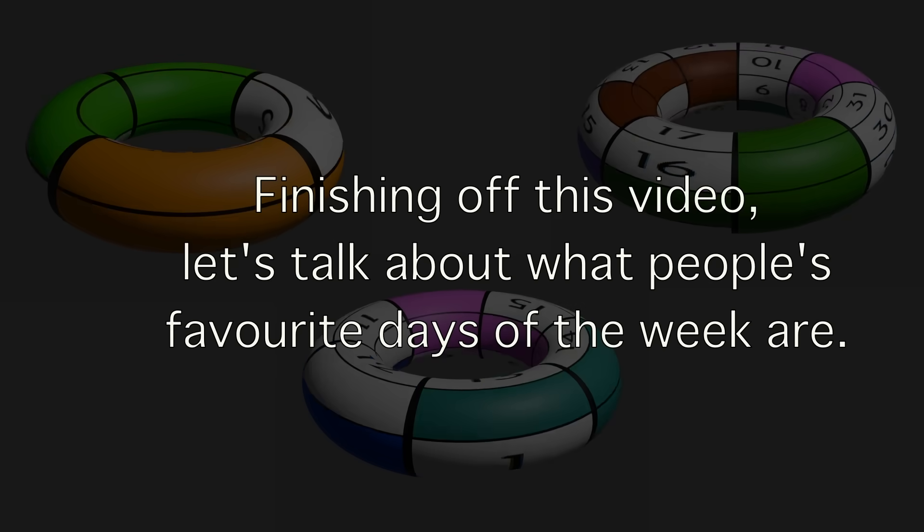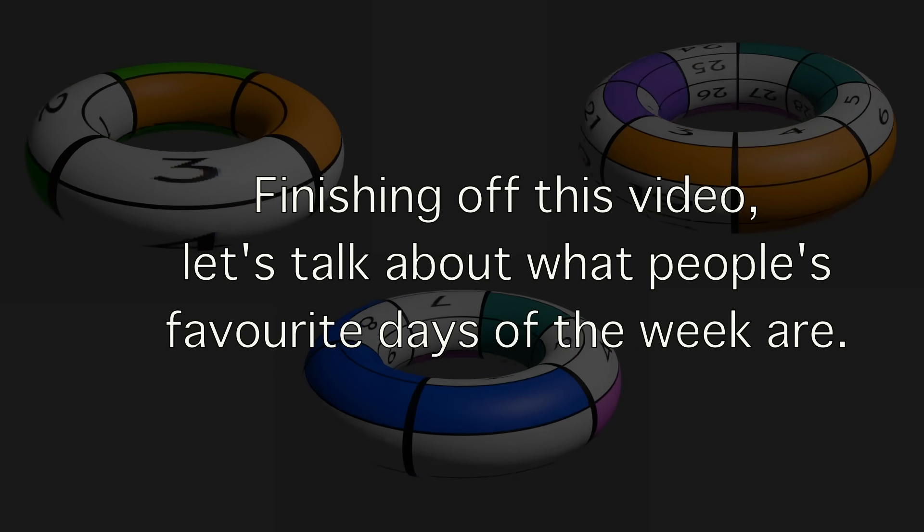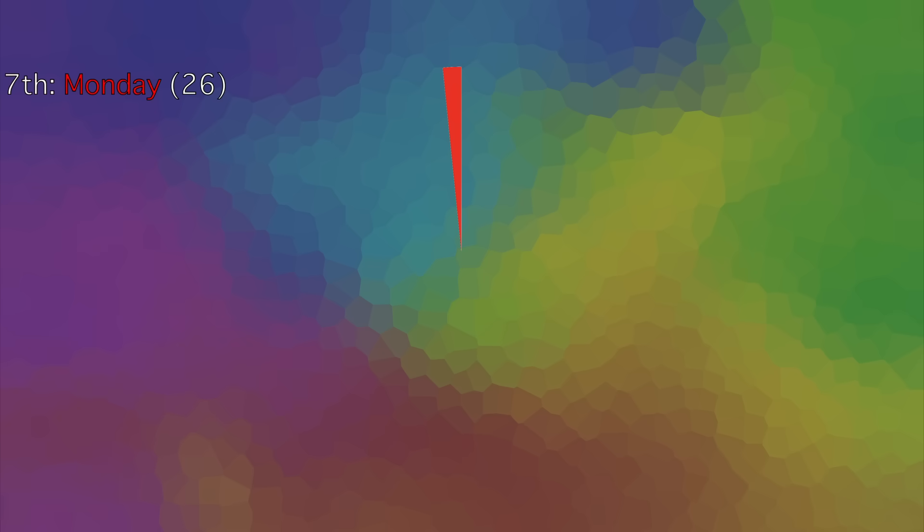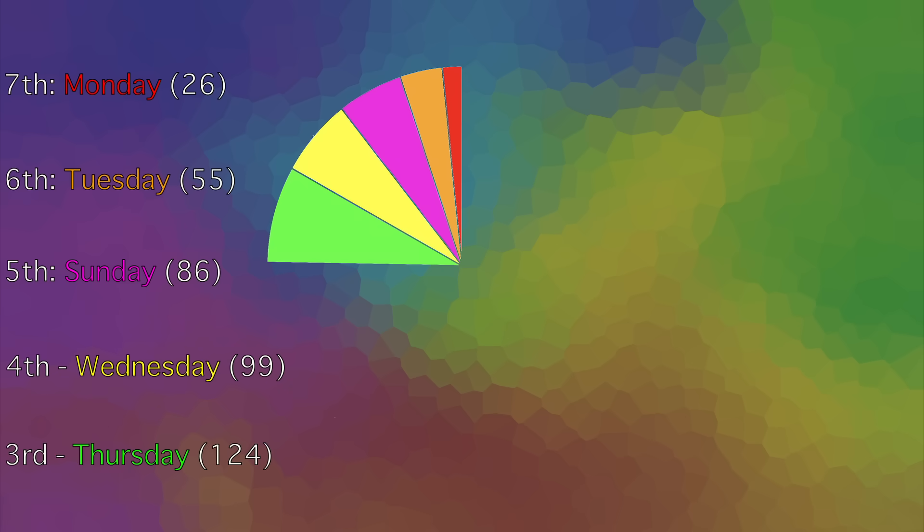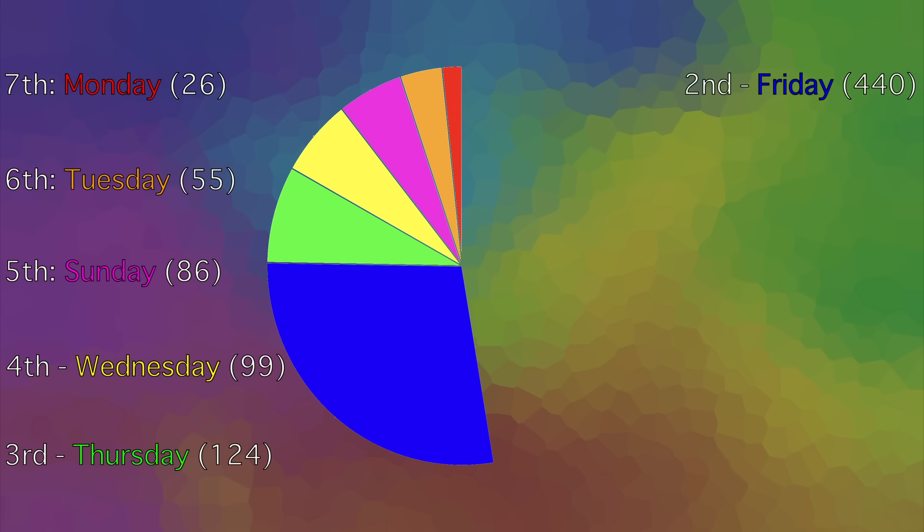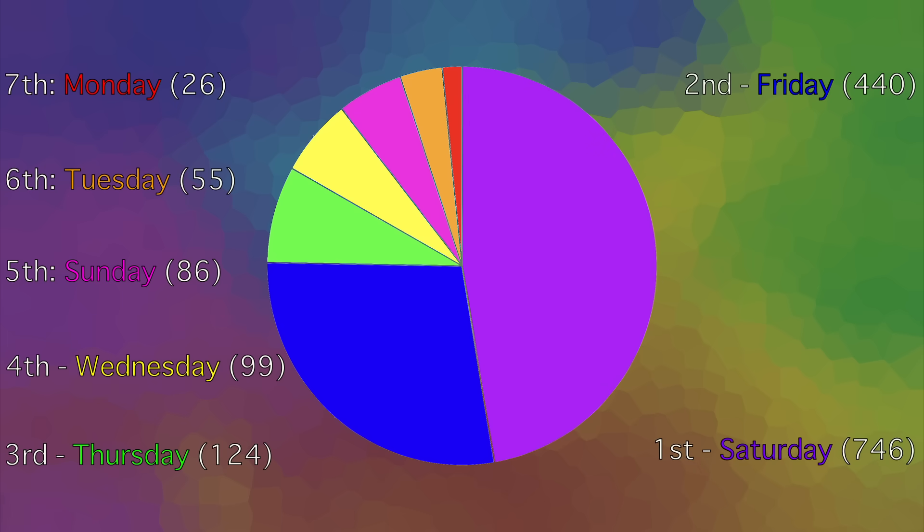Finally, let's talk about what everyone's favorite days of the week are. In seventh place is obviously Monday, with only 26 people citing as their favorite, or 1.65%. In sixth is Tuesday, with 55, or 3.49%. In fifth is surprisingly Sunday, with 86 submissions, or 5.46%. Then, in fourth we go back to Wednesday, with 99, or 6.28%. Our third placer is Thursday, with 124, or 7.87%. Then, we have an obvious top two, with Friday and Saturday. In second place is Friday, with 440 submissions, or 27.92%, and the clear winner is Saturday, with 746 submissions, or 47.34%, which is almost half of them.